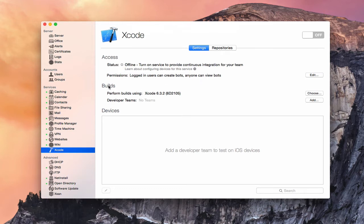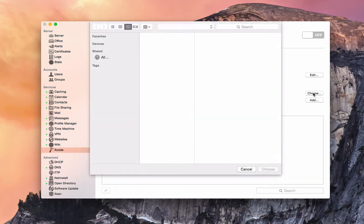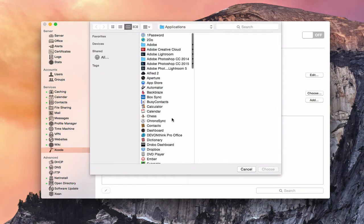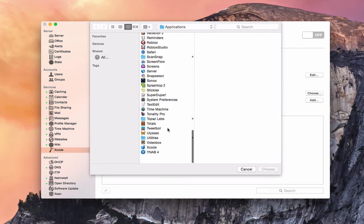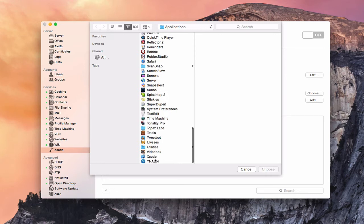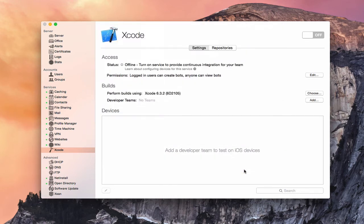Now you can see here on the builds, we're going to perform builds using our current version of Xcode. If we wanted to, we could come in here and choose another version if we had that installed. I'm just going to cancel that.